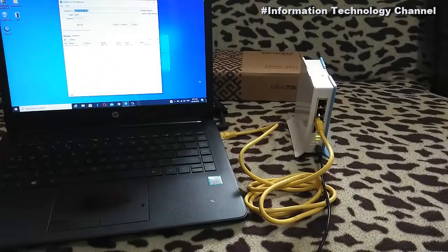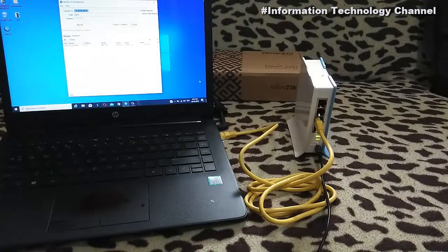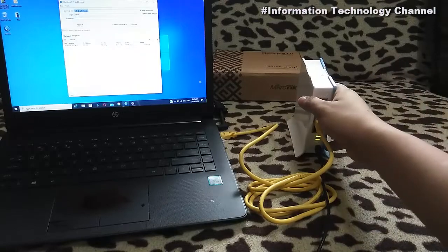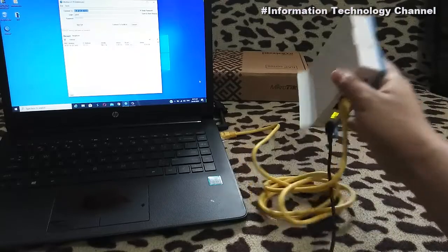So now, in order to hard reset your router, first, unplug your device from the power outlet.